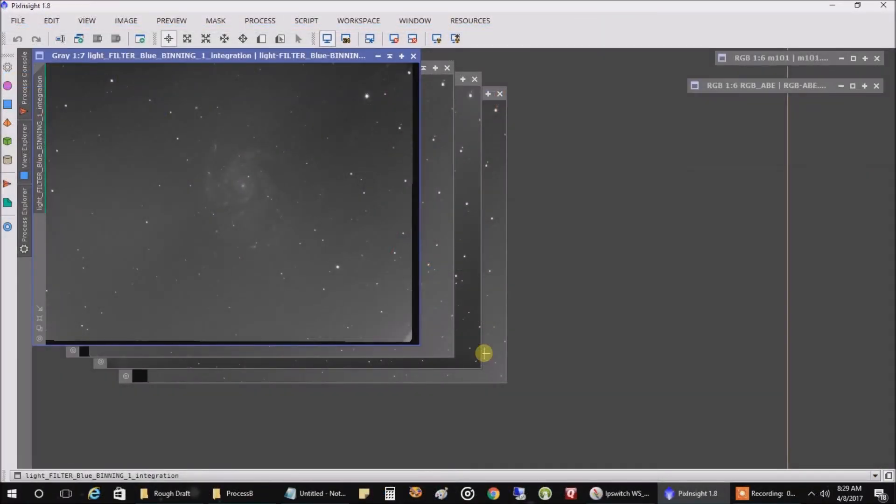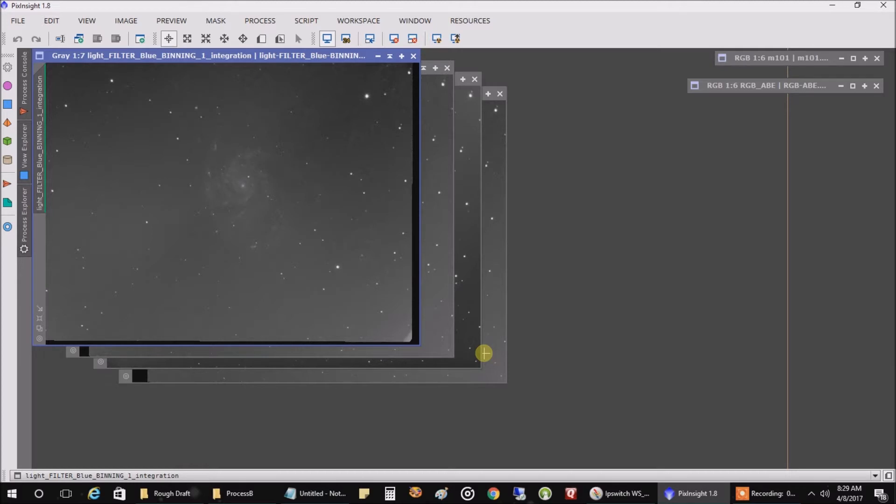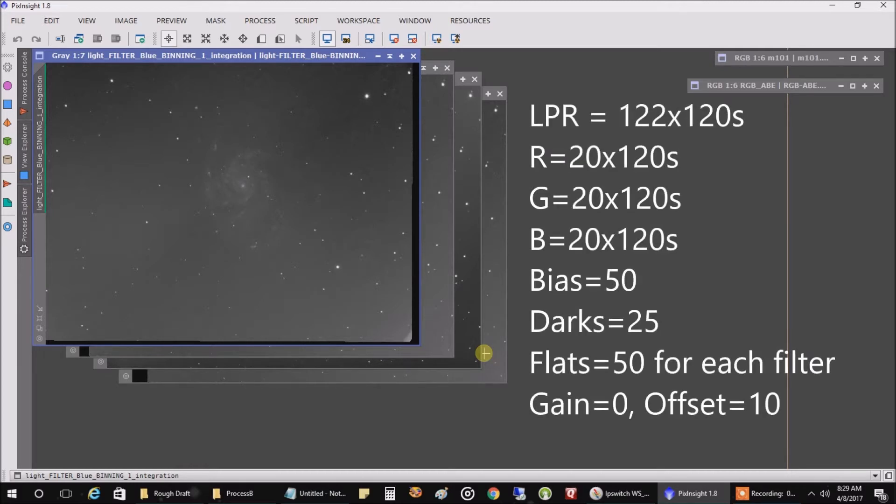I am back and I finished capturing data on the Pinwheel Galaxy. I captured 40 minutes each of red, green, and blue. And that goes along with the four hours of data I captured on the LPR filter about a week ago.